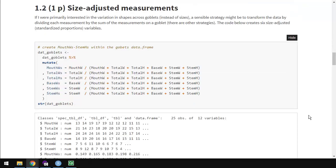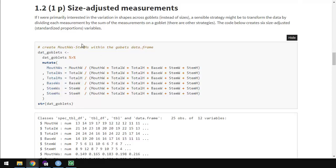Size adjusted measurements. So one issue about using those original variables is that the first component really describes the size of the goblets, and maybe we're more interested in understanding the relative shapes of them. For example, if I had a keychain of the World Cup trophy, it'd be tiny, maybe an inch and a half tall or something, relative to the real World Cup trophy, which is maybe two feet tall. Those, if I had a perfect replica, would have the same shape. The dimensions, the relative dimensions are all the same, but the total size is very different.